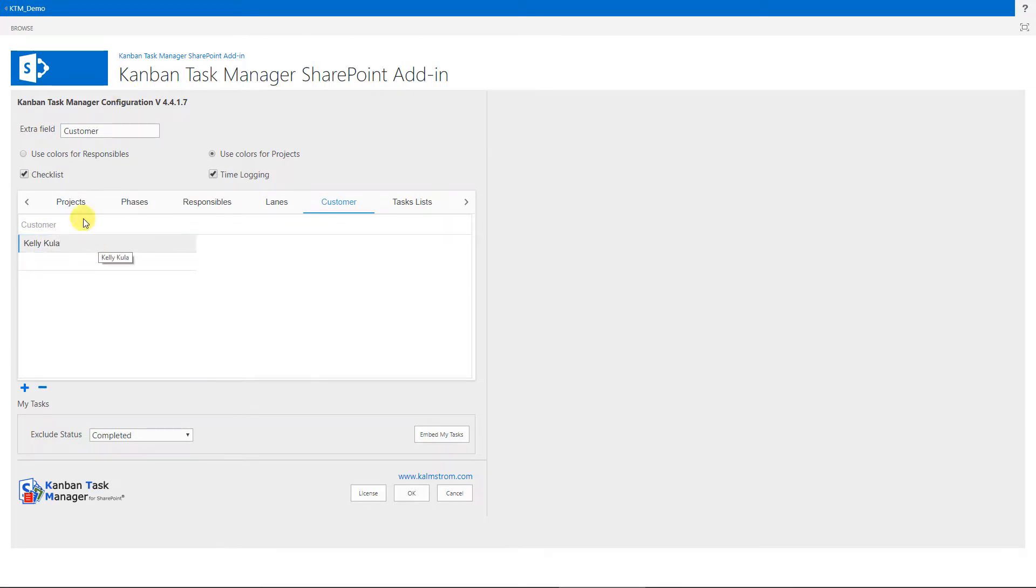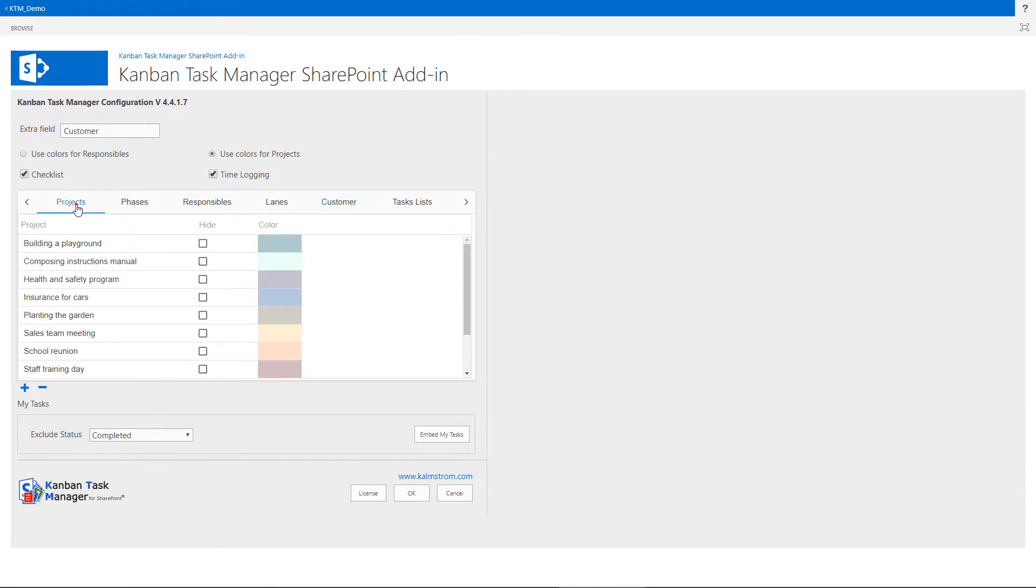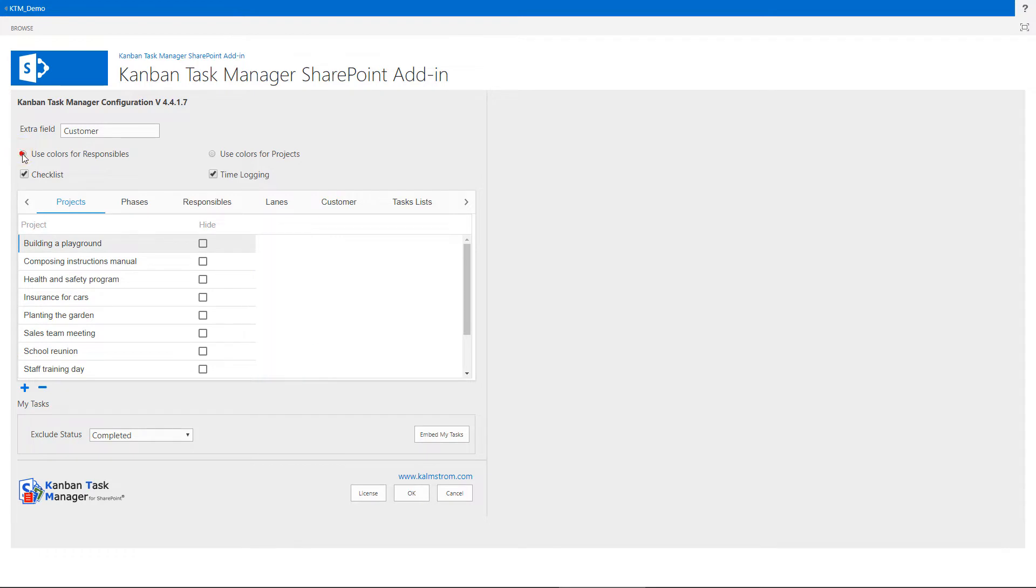I'll just take a quick tour around the rest of the configuration page now, because I have explained the settings in detail in a separate demo. Here you can define how the color coding should be used in Kanban Task Manager.